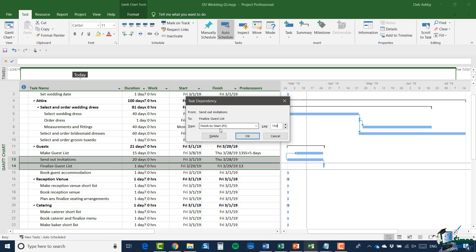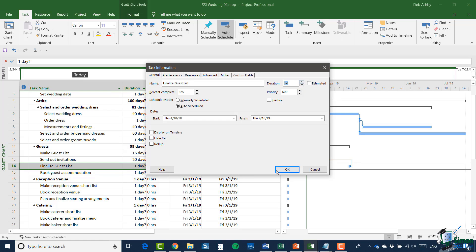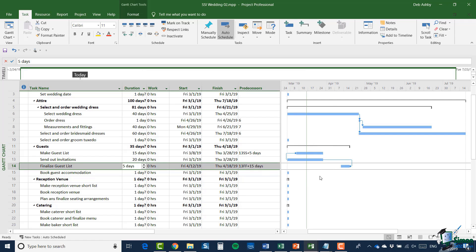Instead of a finish-to-start link I'm going to say it's a finish-to-finish link, and I'm also going to say that 'finalize guest list' is a five-day task. What you can see is that at some point before our deadline we're going to start to finalize the guest list, but we're not actually going to be able to finish it until 15 days after we've sent out the last invitation. You'll see that when setting up dependencies there are often a number of options to consider, and coming up with the right dependency can involve quite a bit of thought and discussion. In the next section we're going to look at constraints and deadlines and do a little bit more on dependencies as well.